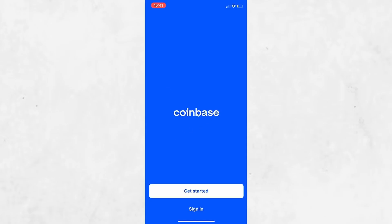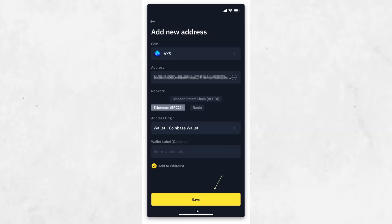Next, open your Coinbase account. If you don't have one yet, go to Coinbase.com or download the Coinbase app and sign up. After you log in, go to the home screen and tap on the receive button. Choose the cryptocurrency you want to receive. You will now see your Bitcoin or any other coin wallet address. This is a long string of letters and numbers. You can also tap the QR code to copy the address.